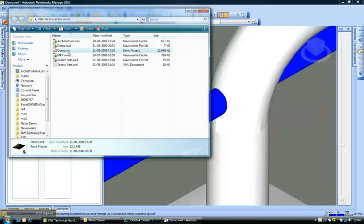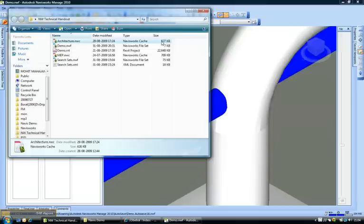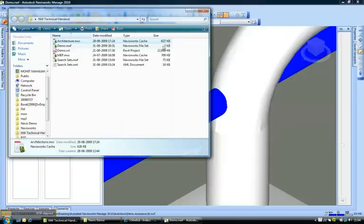I'm deviating a bit here but there's one interesting thing I'd like to share. If you notice the Revit model here was 22 MB in size. The Navisworks NWC file that I exported from this model is considerably less in size, it's just 627 KB and the best part, the demo.nwf file on which we are running our clash tests is a mere 7 KB in size.